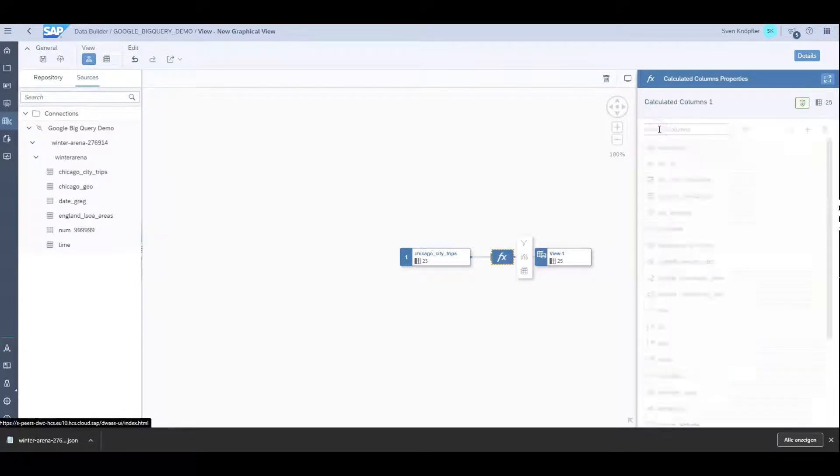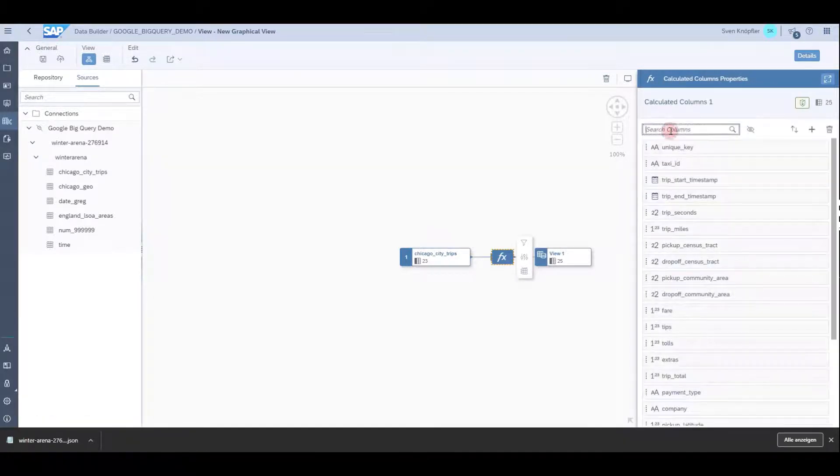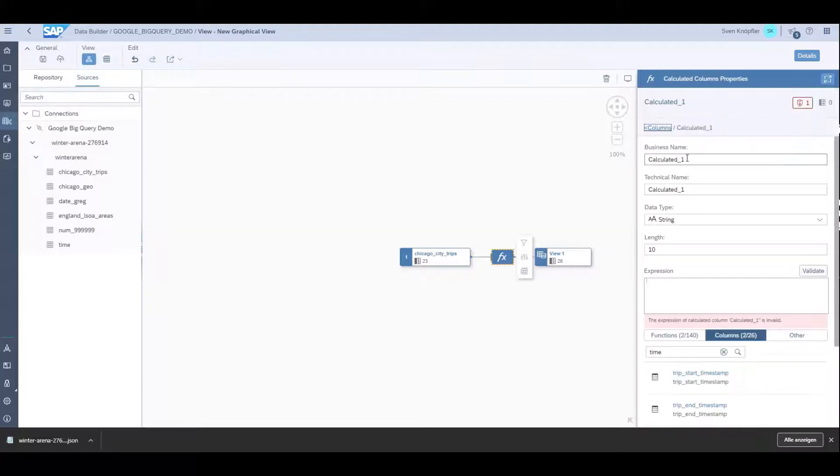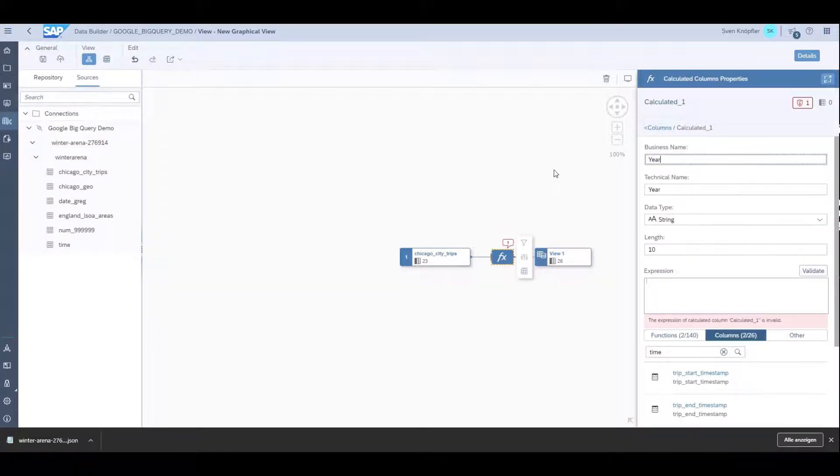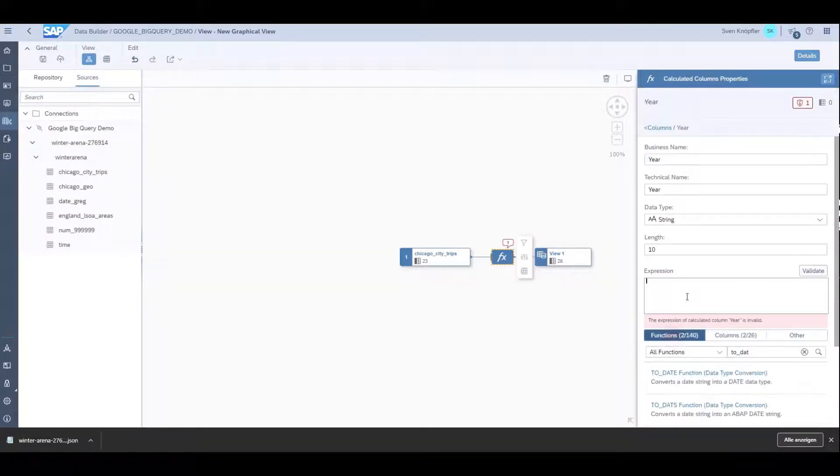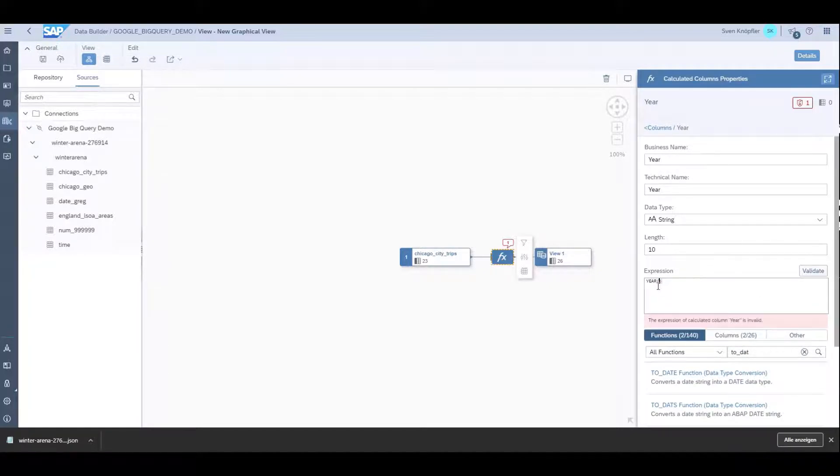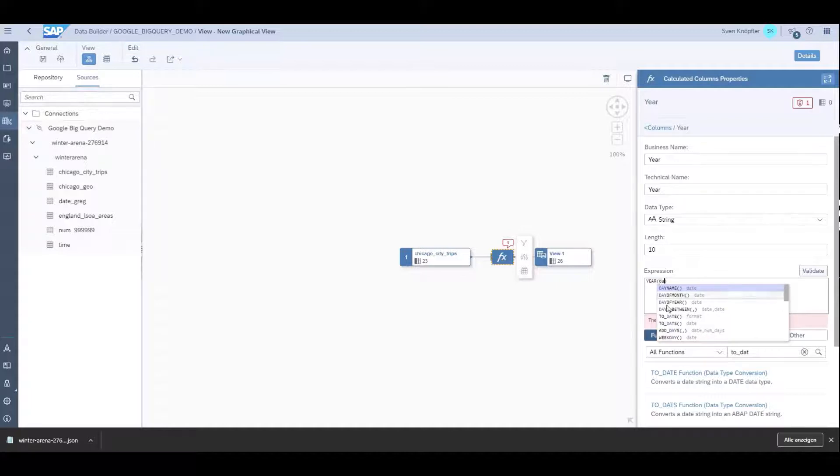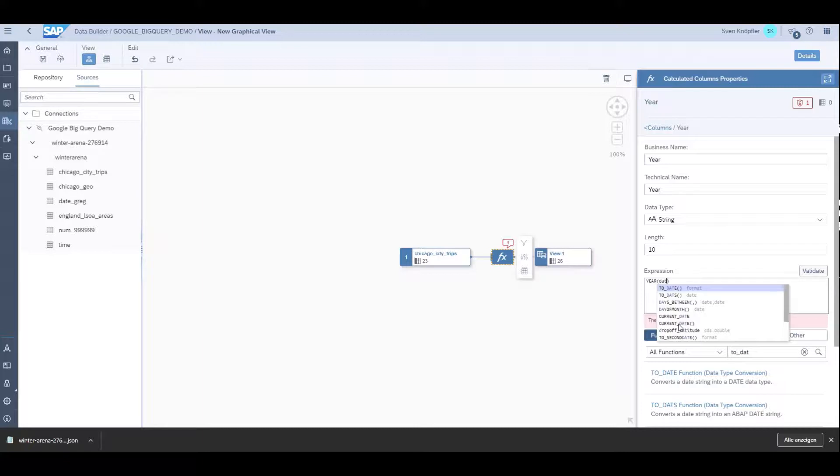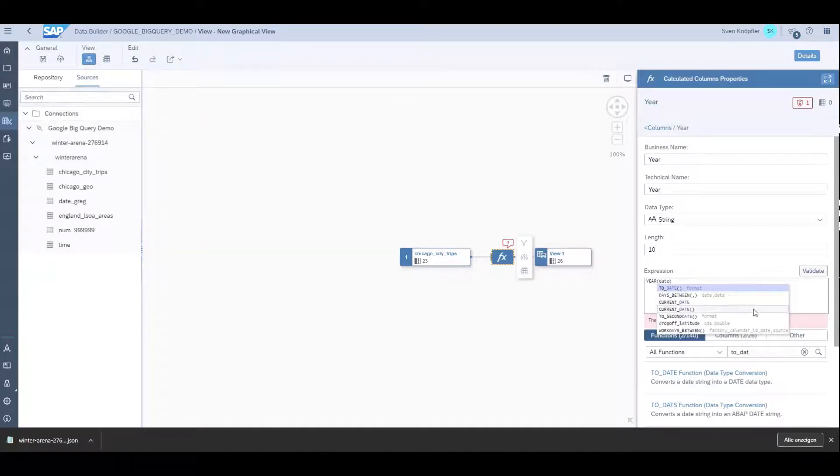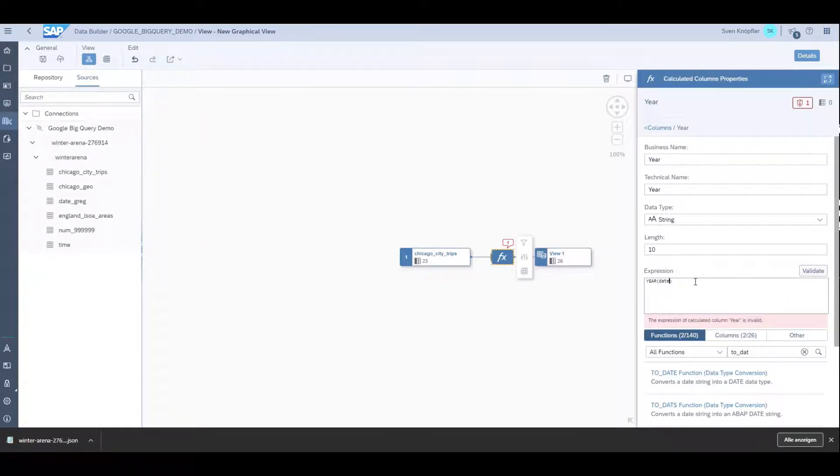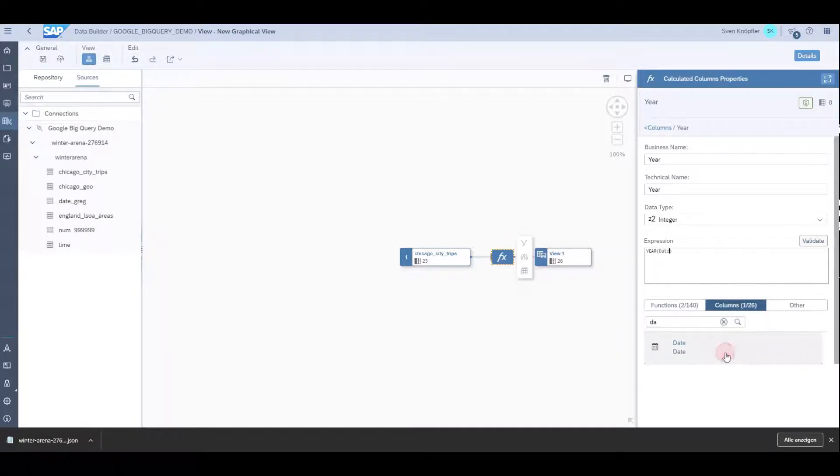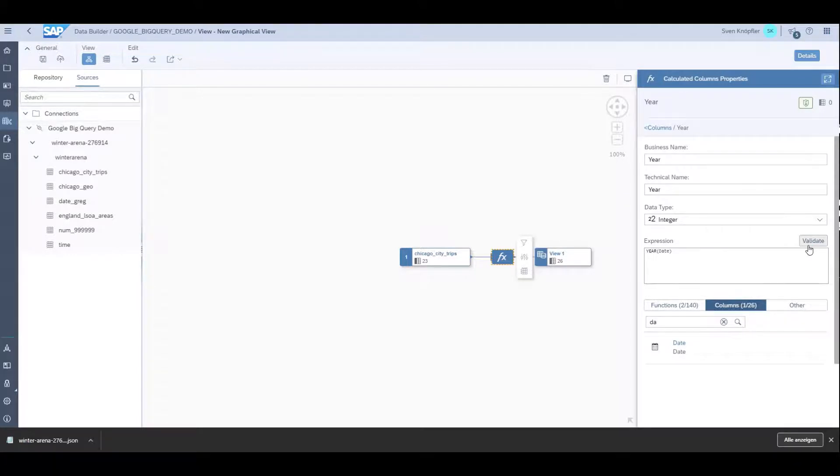From this timestamp I want to create a column called year. There's a function that does that for me: year of the date column I just created. I check the calculated columns and it looks good to me.